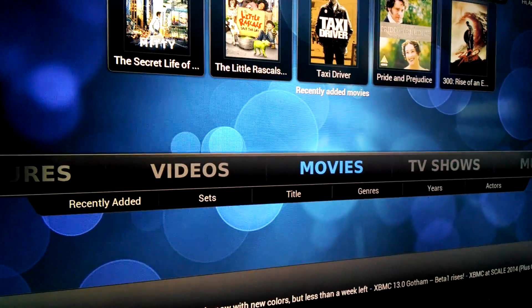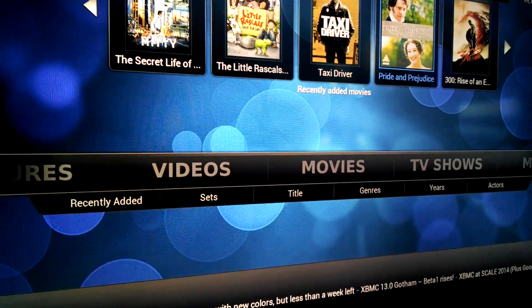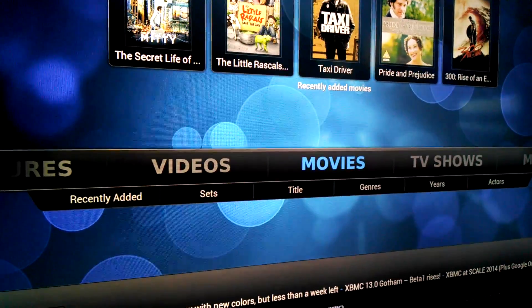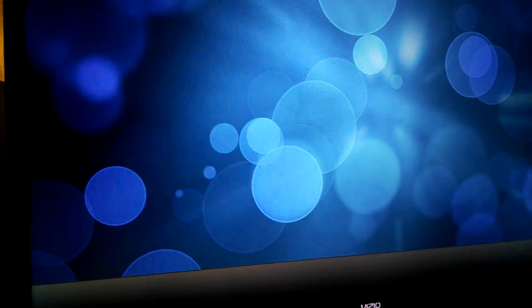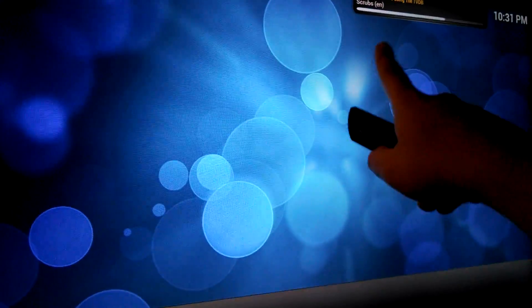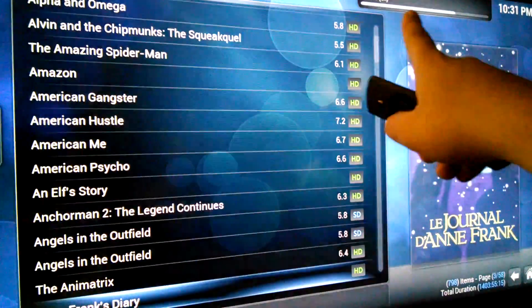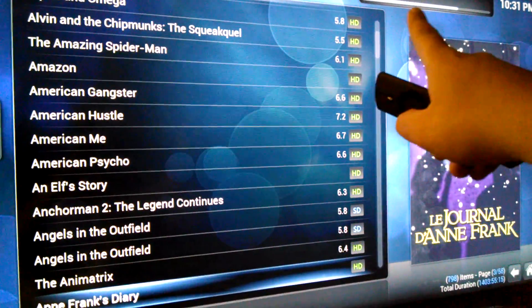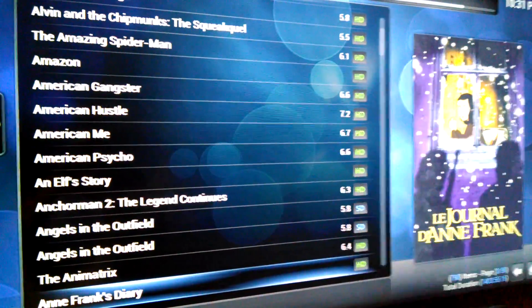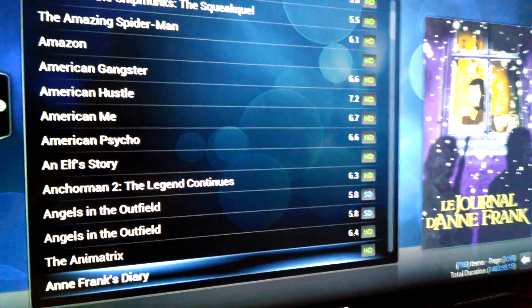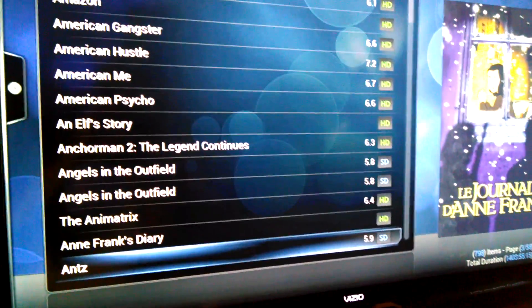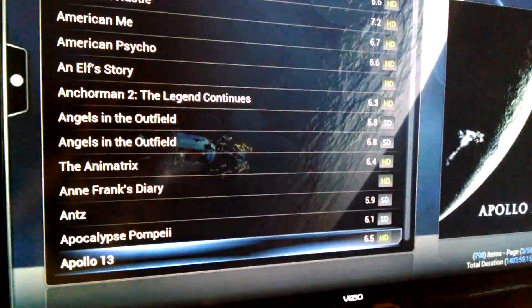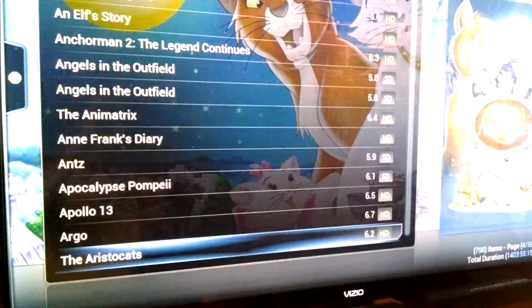And right now it's currently updating my library, getting my stuff off my NAS. So I have a Synology 1812 Plus with eight 3-terabyte hard drives.